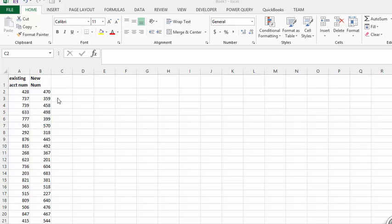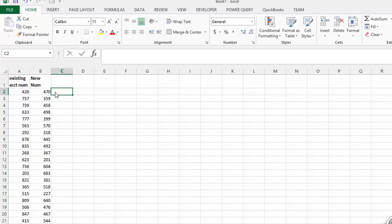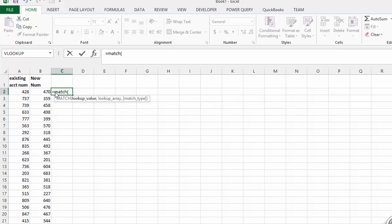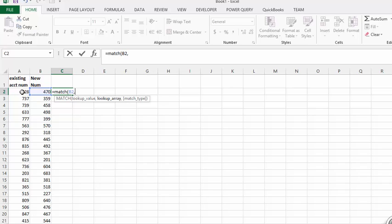And then I have new numbers and let's say you wanted to check to see if these numbers already existed. So what you would do is go equals MATCH and then you would match the number here which is B2, you put a comma, and then you are going to match from the whole list.